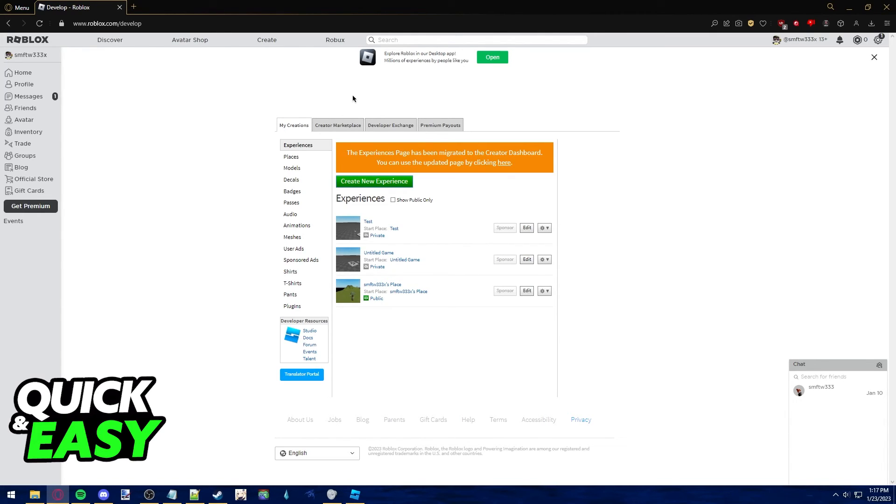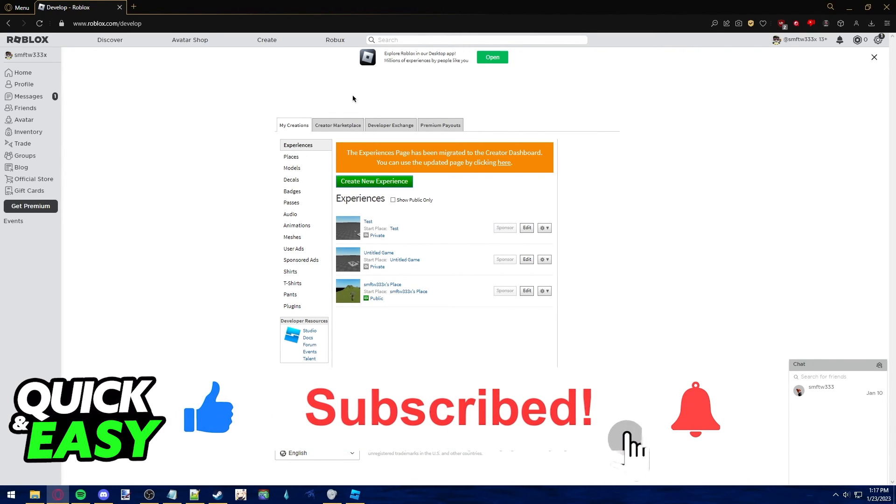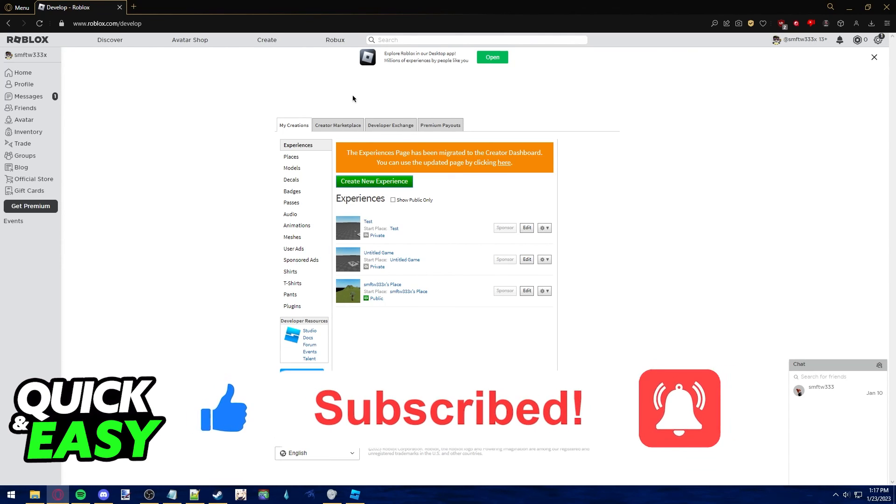I hope I was able to help you on how to add a game to your group in Roblox. If this video helped you, please be sure to leave a like and subscribe for more quick and easy tips. Thank you for watching.